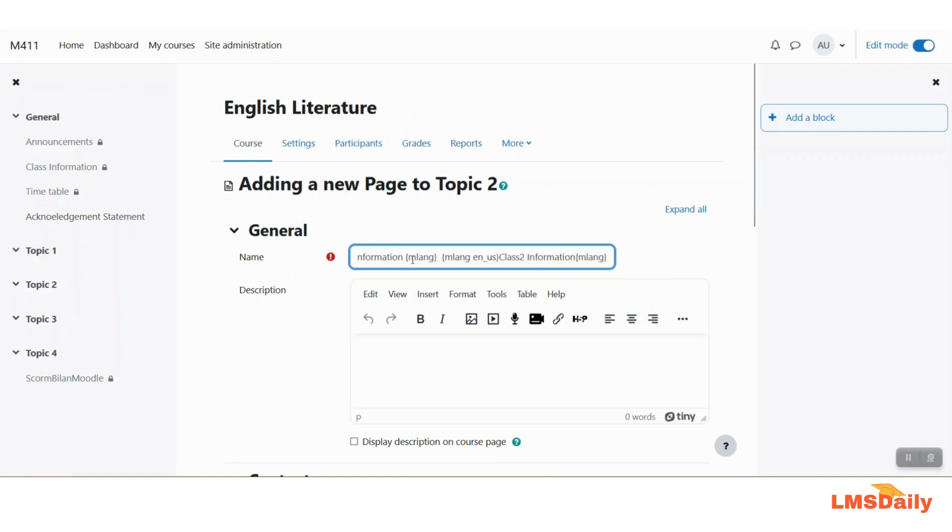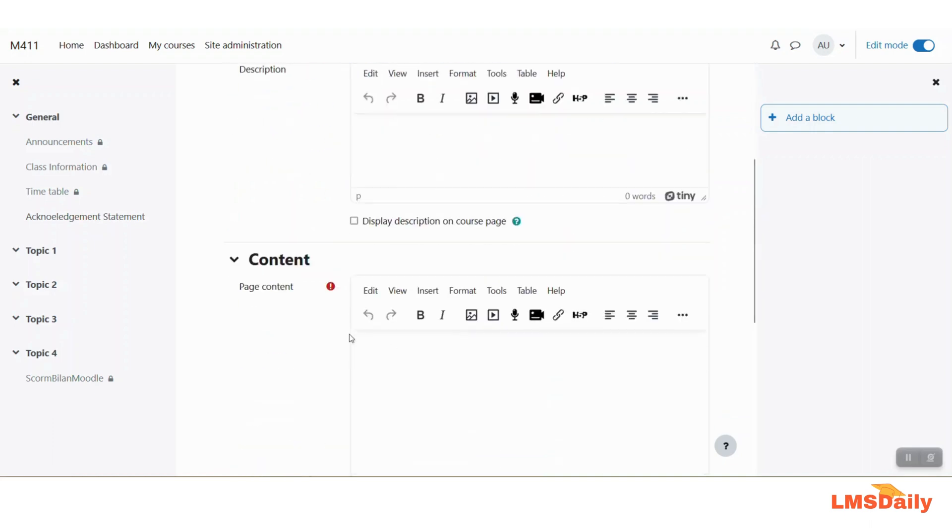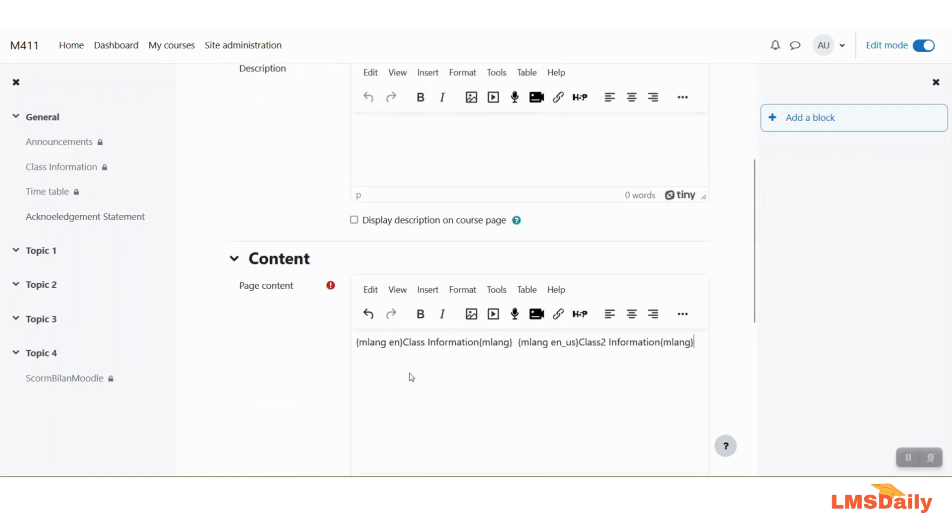And then in the page content also I will just add a similar content here.